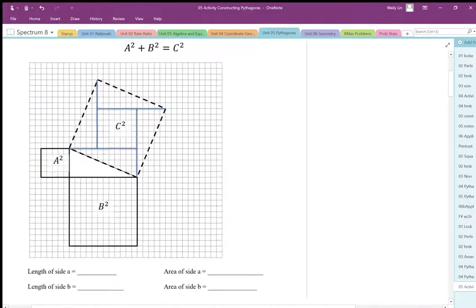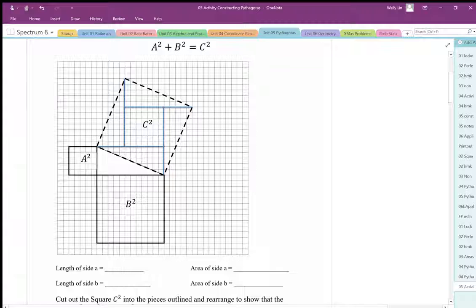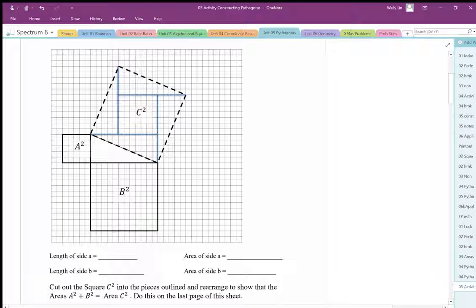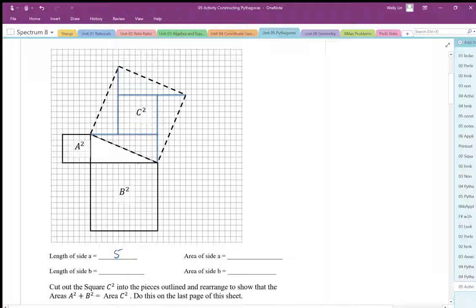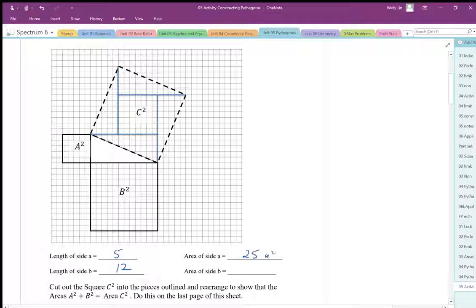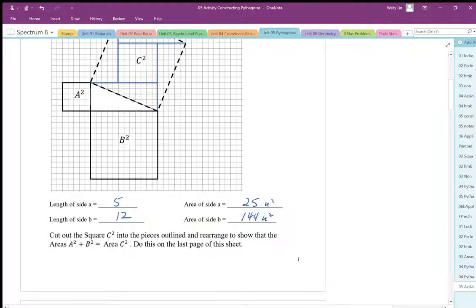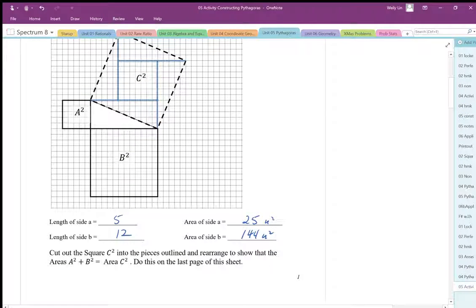First, we need to make sure we do our calculations and confirm this actually works. The length of side a is 5, and the length of side b is 12. The area of a squared, we can count 25 squares. And here we're going to have 144 squares. What we're trying to show is that c squared is 169 squares.